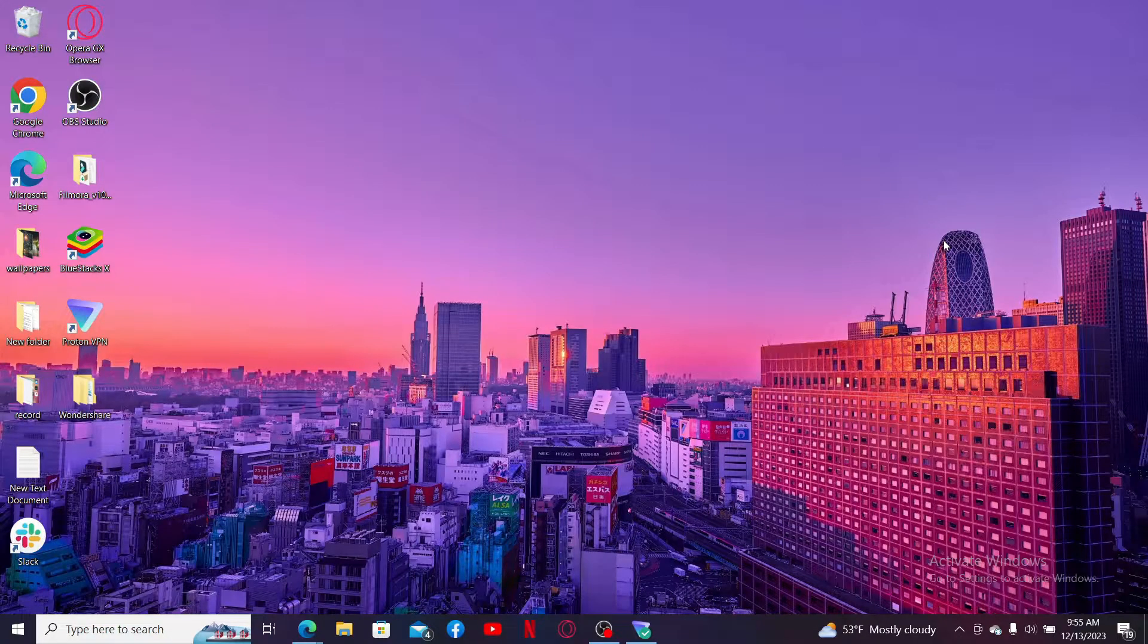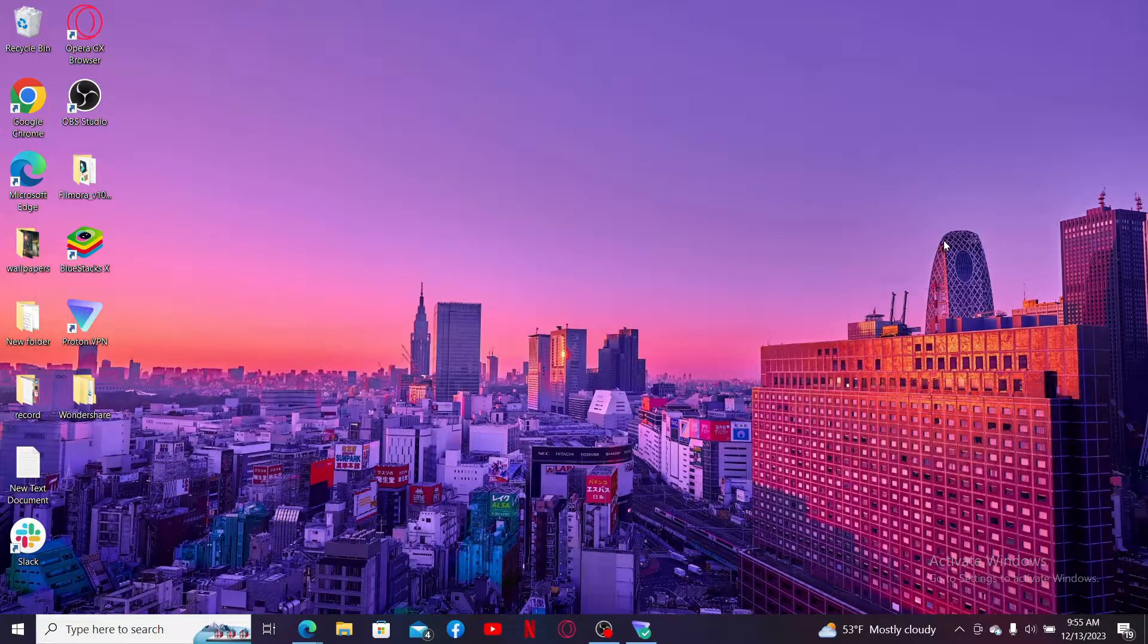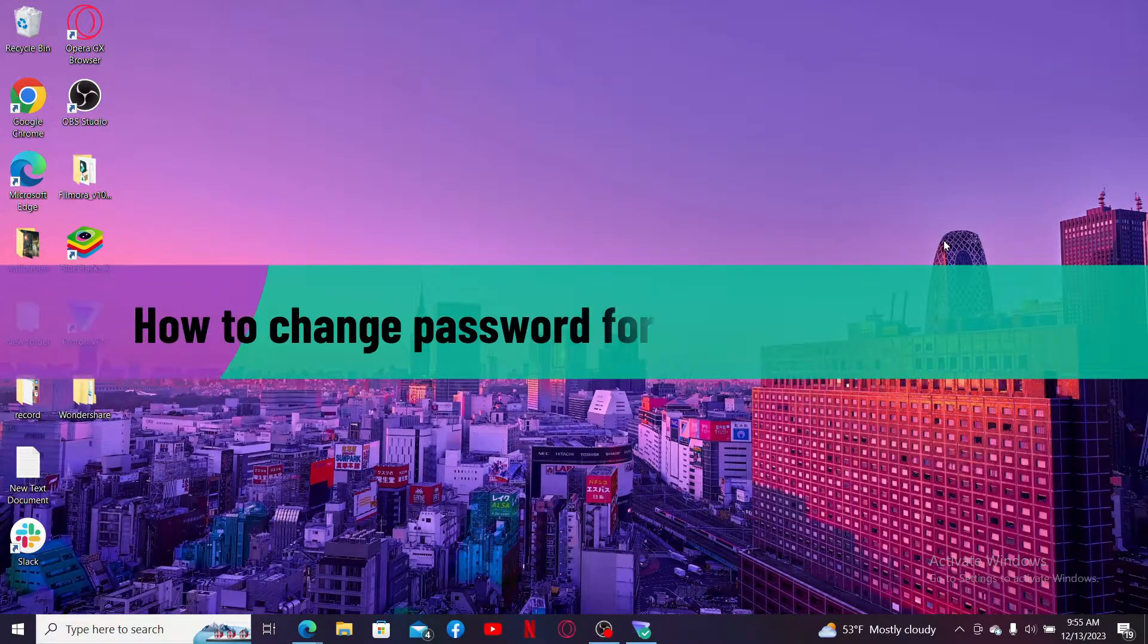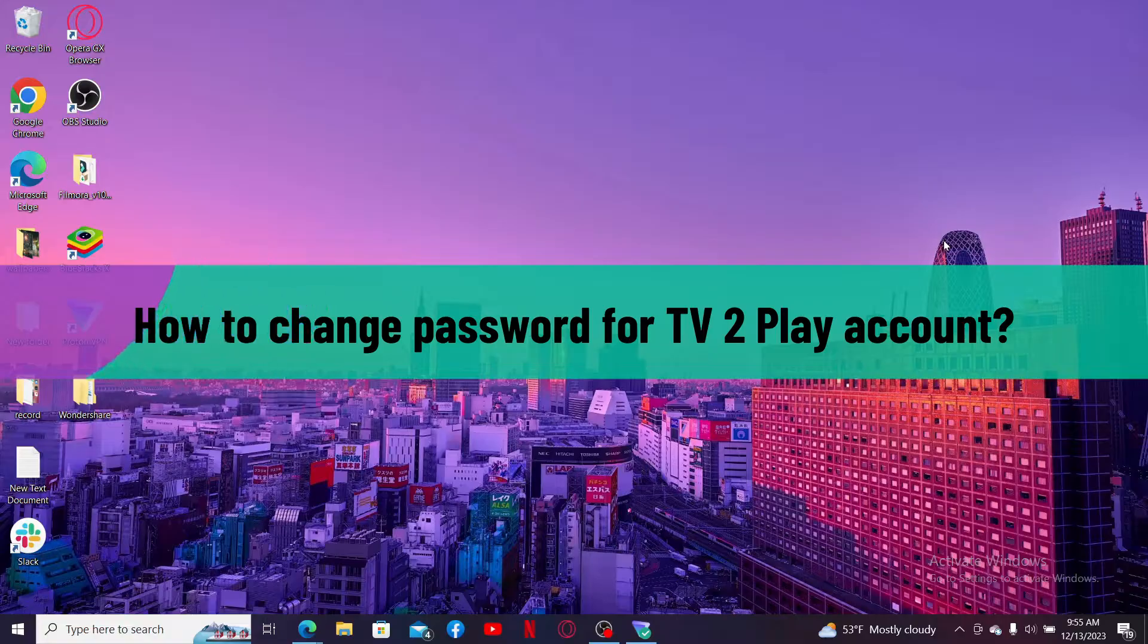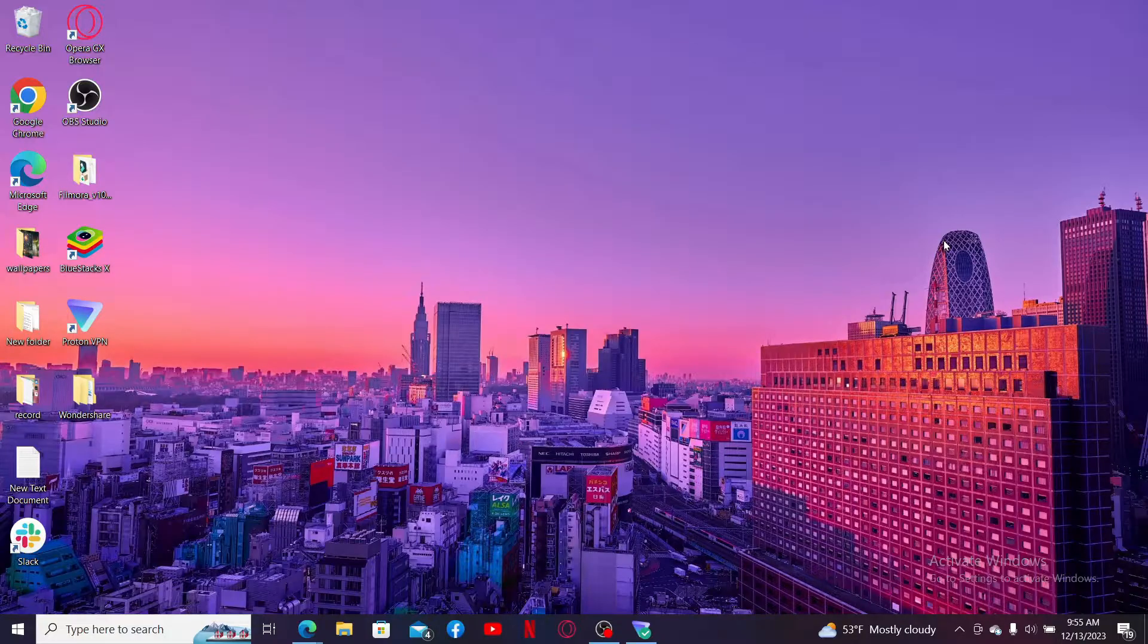Hi everyone, welcome back to another video from Webtech Tutorial. In today's video, I'm going to show you how to change your password for TV 2 Play account. So here's how you can easily do it. First of all, launch a web browser.